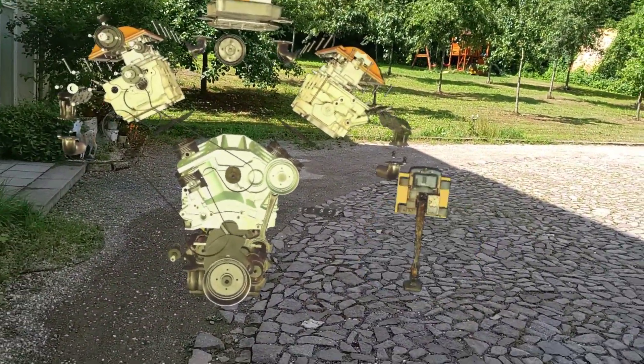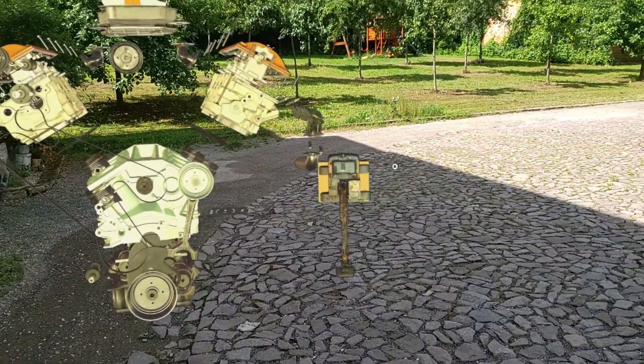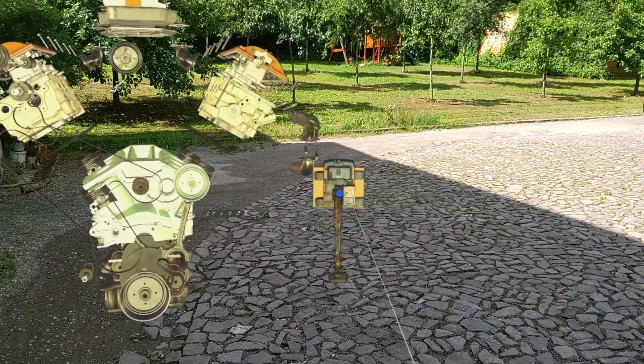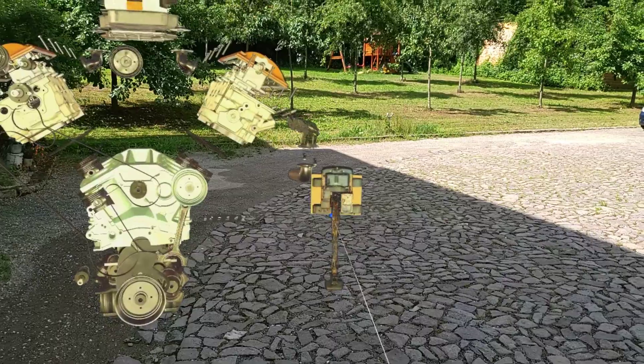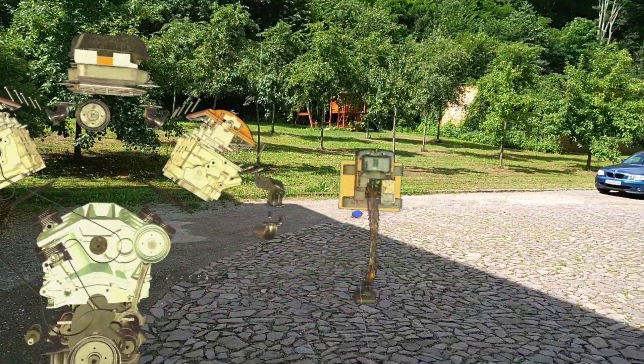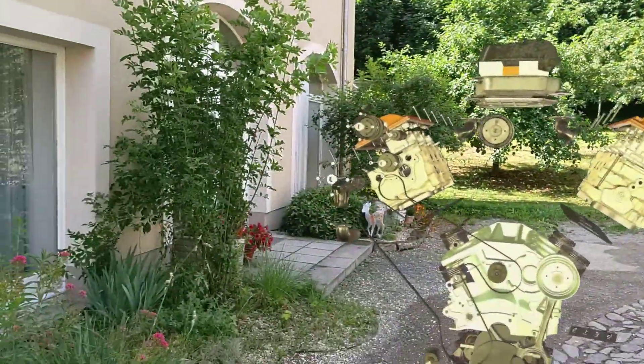All right folks that's all I wanted to show you. Again Azure remote rendering magic here rendering real-time stuff. All right folks take care stay safe and thanks for watching.